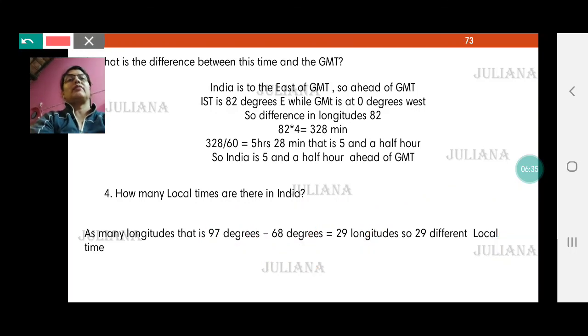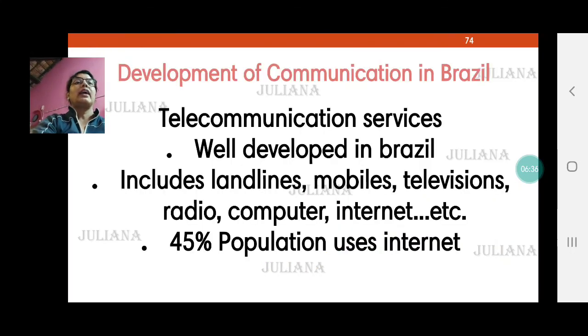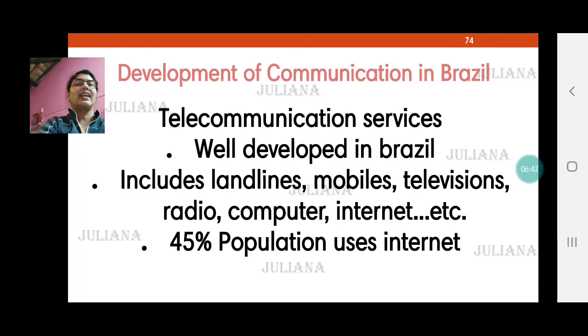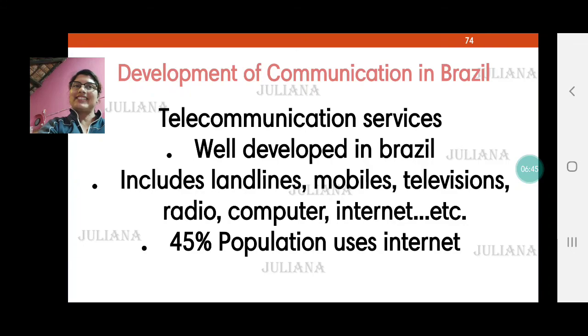We will stop here. I will come back with the development of communication in Brazil and India in the next video. Till then, take care. God bless you.